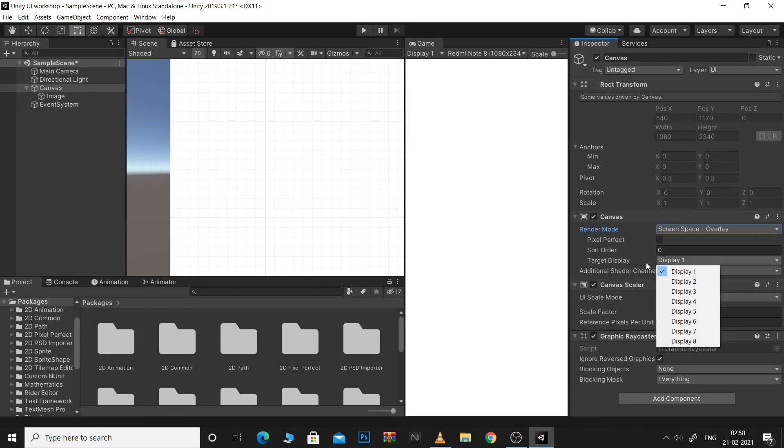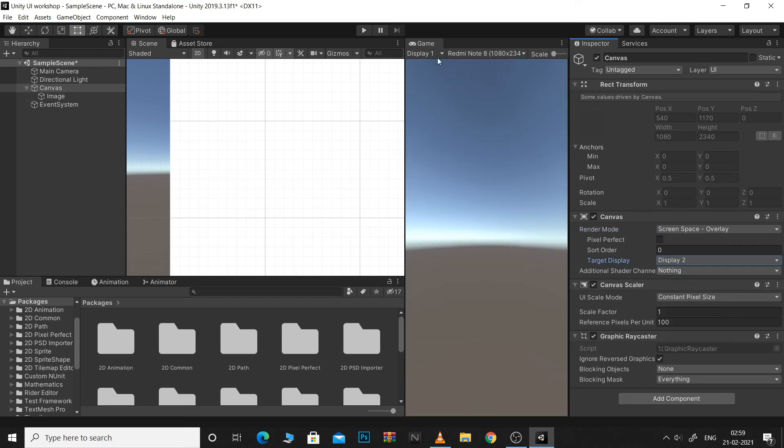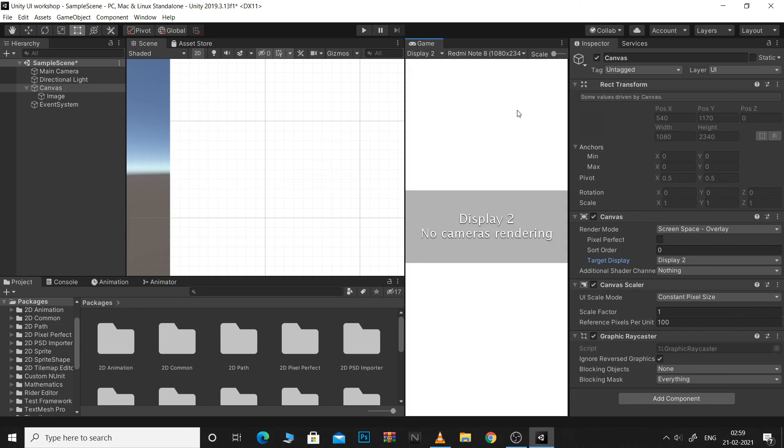So for example, if I choose TargetDisplay as Display 2 and then go to Display 2 here in my game view, I will see my UI rendered on Display 2.